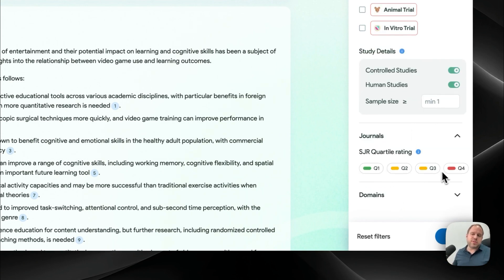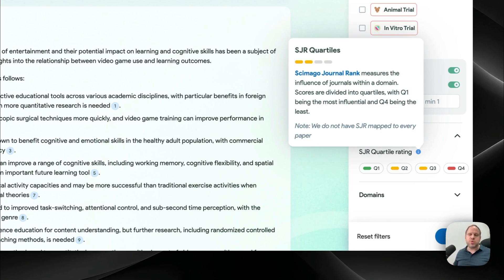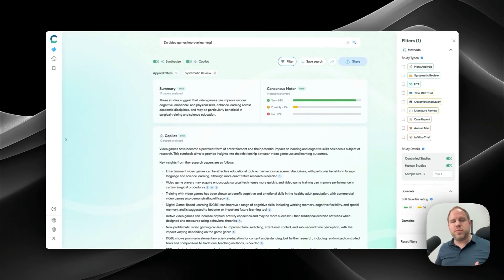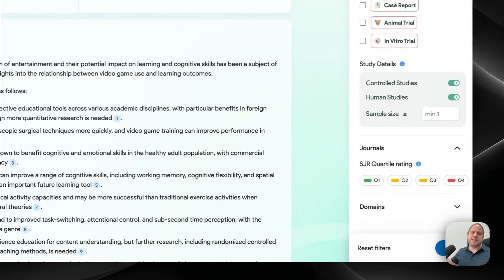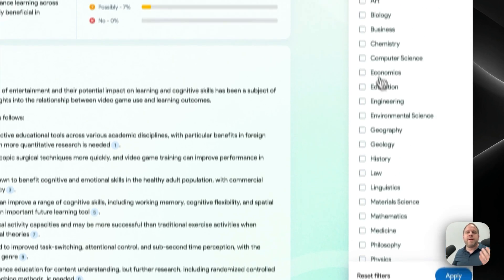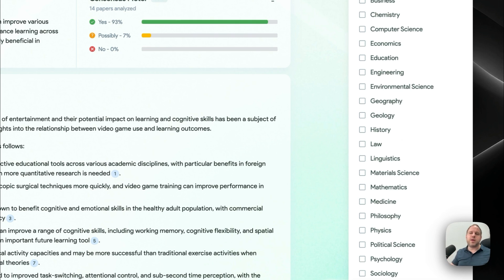There's also the ability to filter by journal. This might be important if your research institution has certain obligations. I'm not always the biggest fan of quartile journal ranking — while you could generally assume higher-ranked journals have higher quality, it's not guaranteed, so treat it with a grain of salt. The next thing that I think is really useful is being able to filter by domain, so you can narrow down specifically on the area you're interested in and pinpoint the different bits you really want to know.